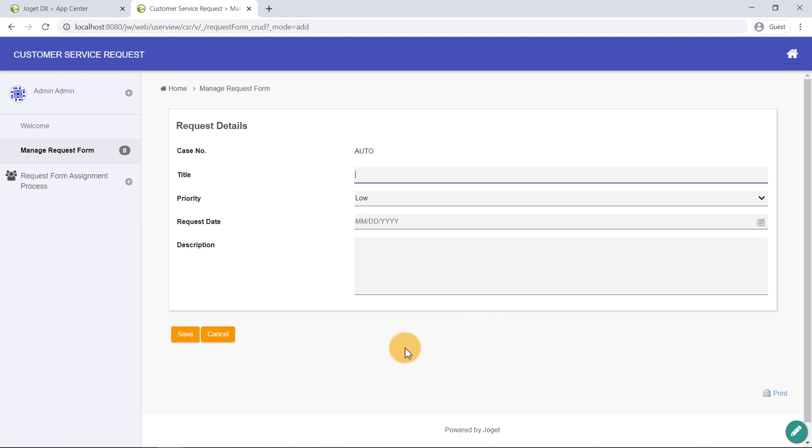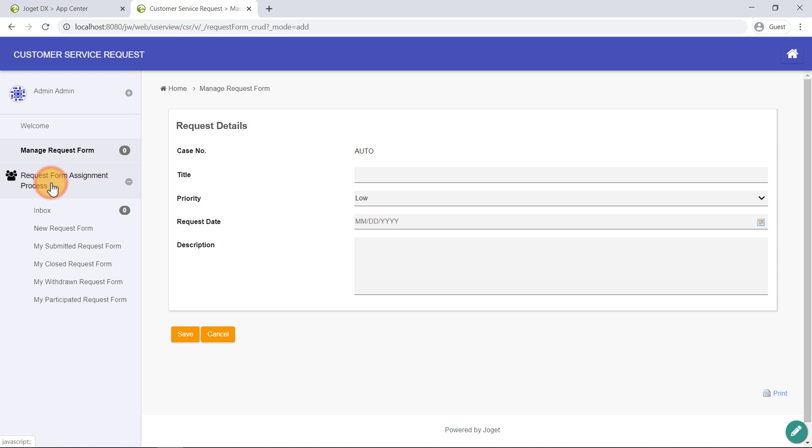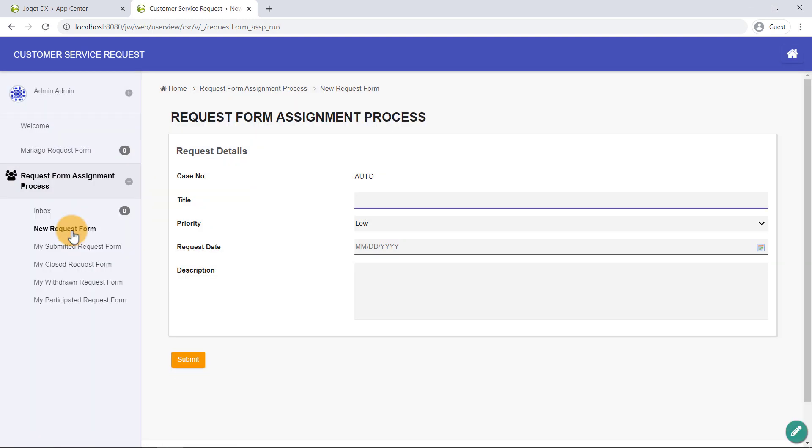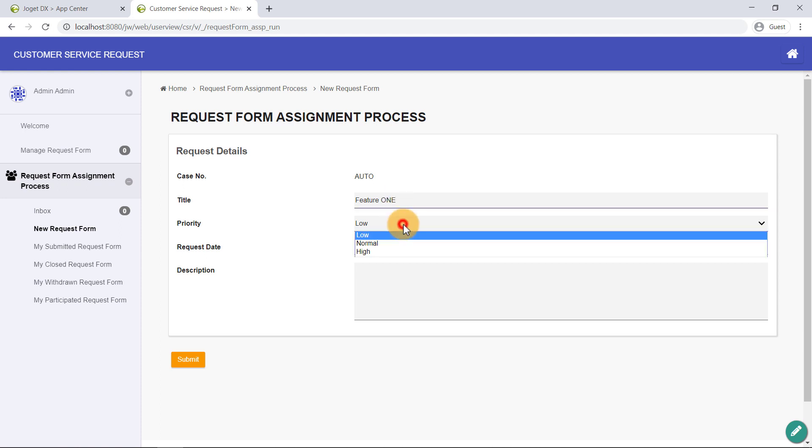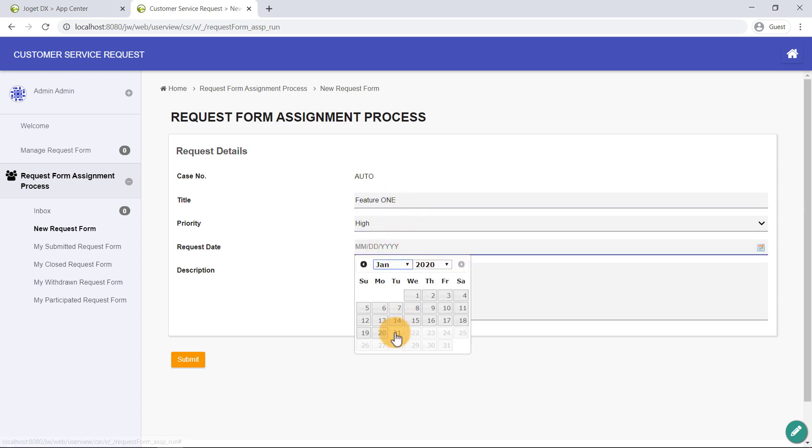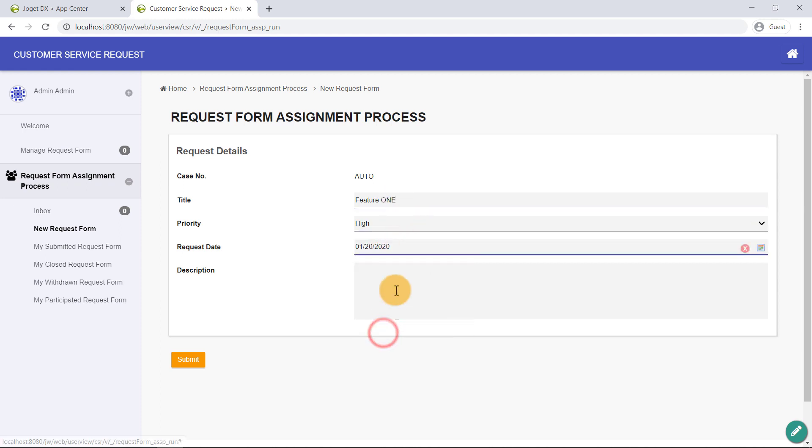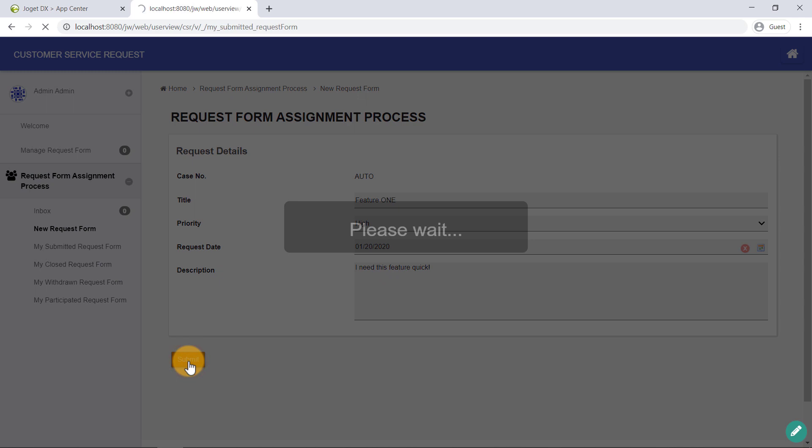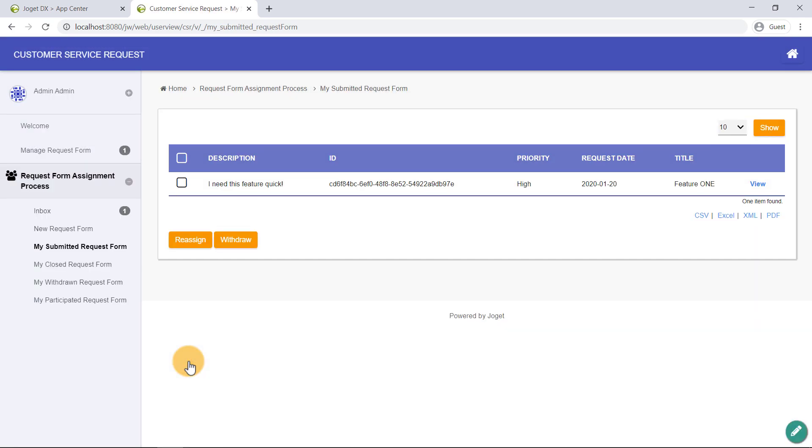Let's try submitting a request to start the assignment process. All right! Looks great so far!